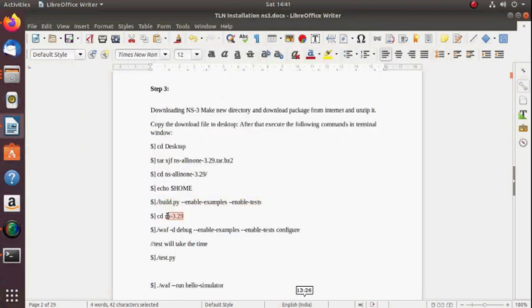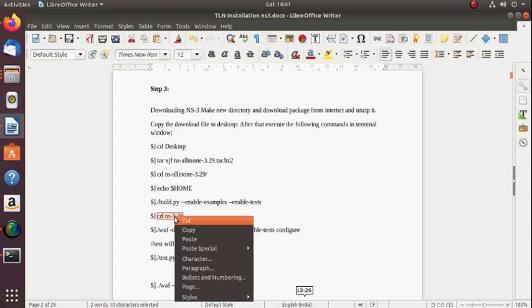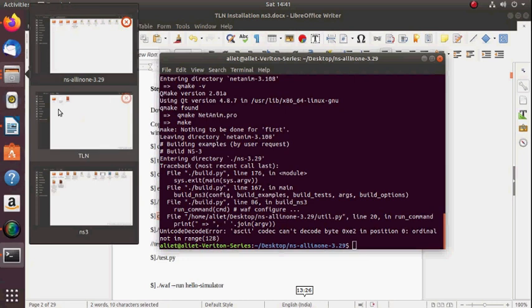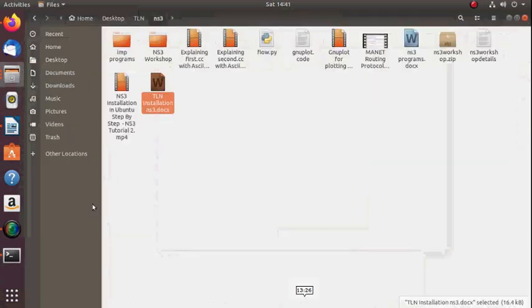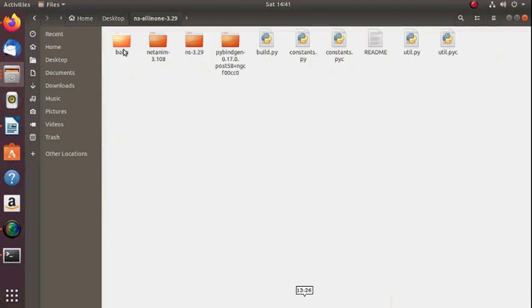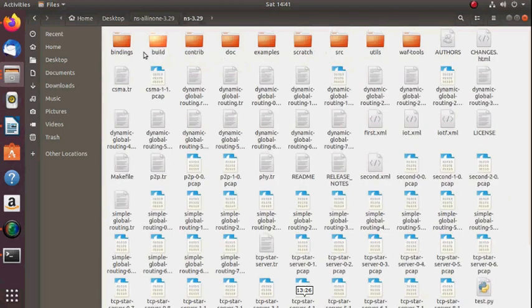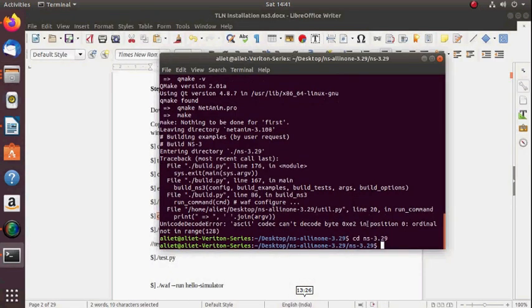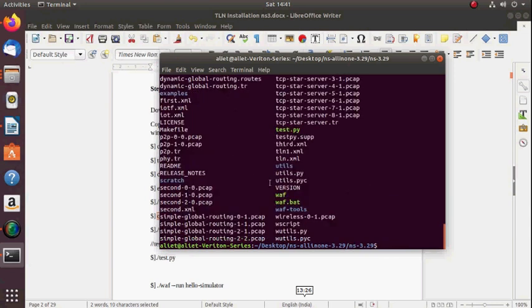Next, enter into the NS-3.29 folder. Inside NS-all-in-one you will find NS-3.29 — these are the files in it. Change directory from all-in-one to NS-3.29. Now we are inside NS-3.29.